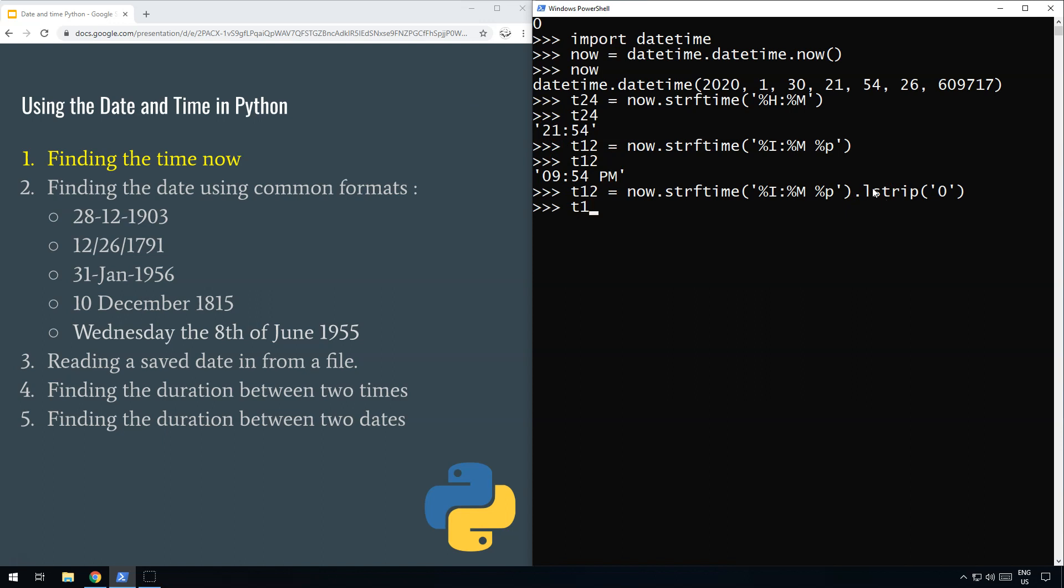Now if you do t12, there it is—the time in 12-hour format. Thank you very much.